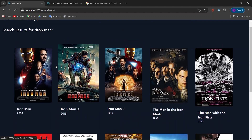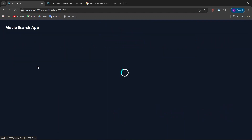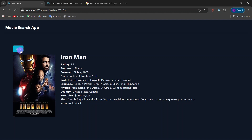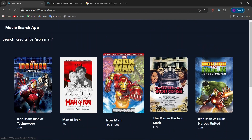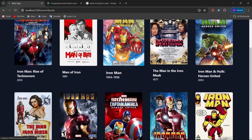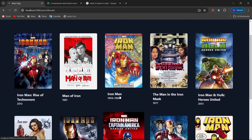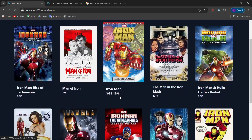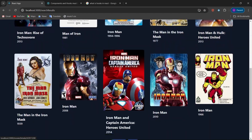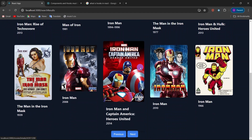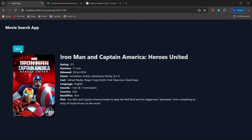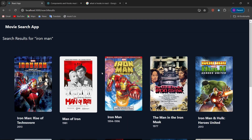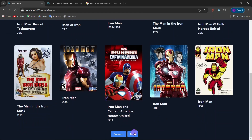Let's search another movie like 'Iron Man'. You can see movies related to Iron Man, and when you click on one we get the details — our website is working fine. We have more movies related to Iron Man, and when we click the next button we can get more movies. Our website is working fine.